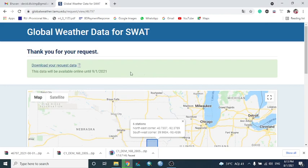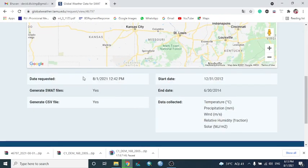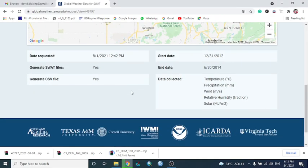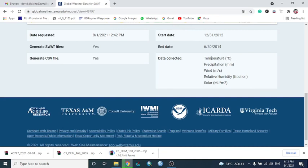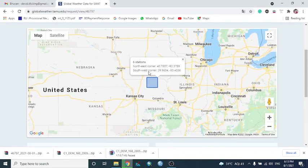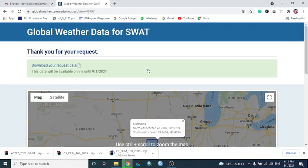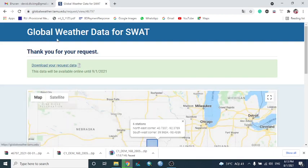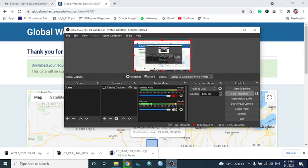So it is the procedure to download global weather data. It is climatic data: temperature in degree Celsius, precipitation in millimeter, wind speed, relative humidity, and solar radiation. It is all about the climatic data download from global weather dataset for SWOT. Thank you.